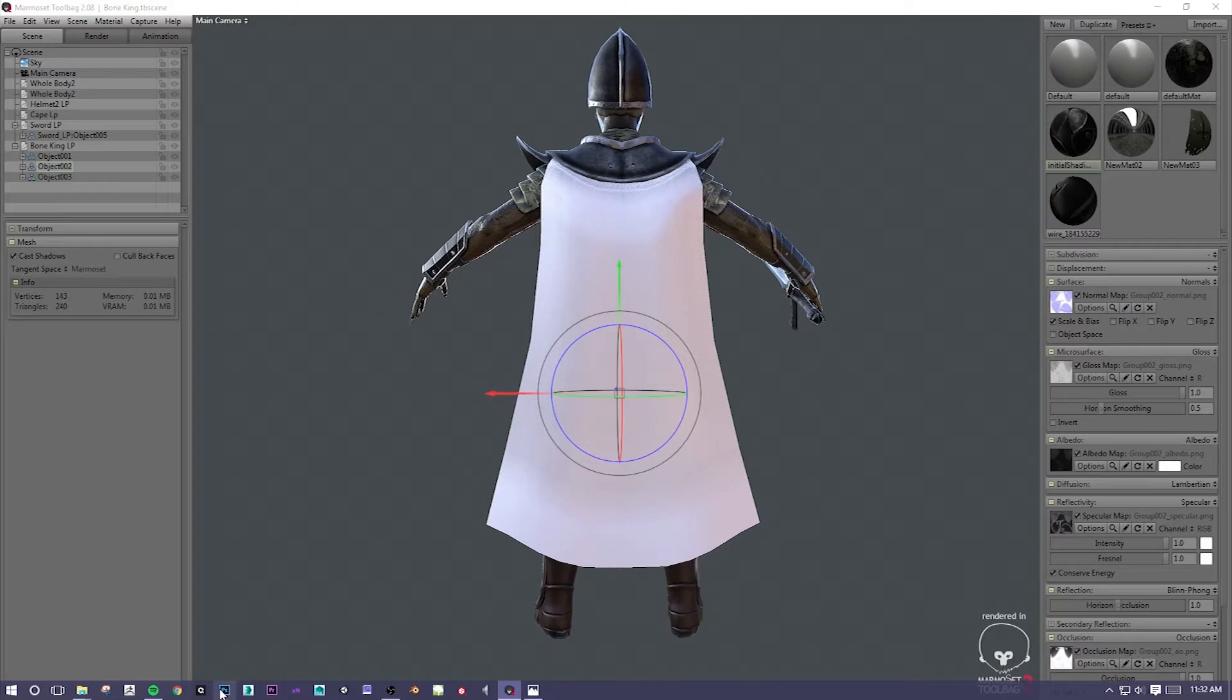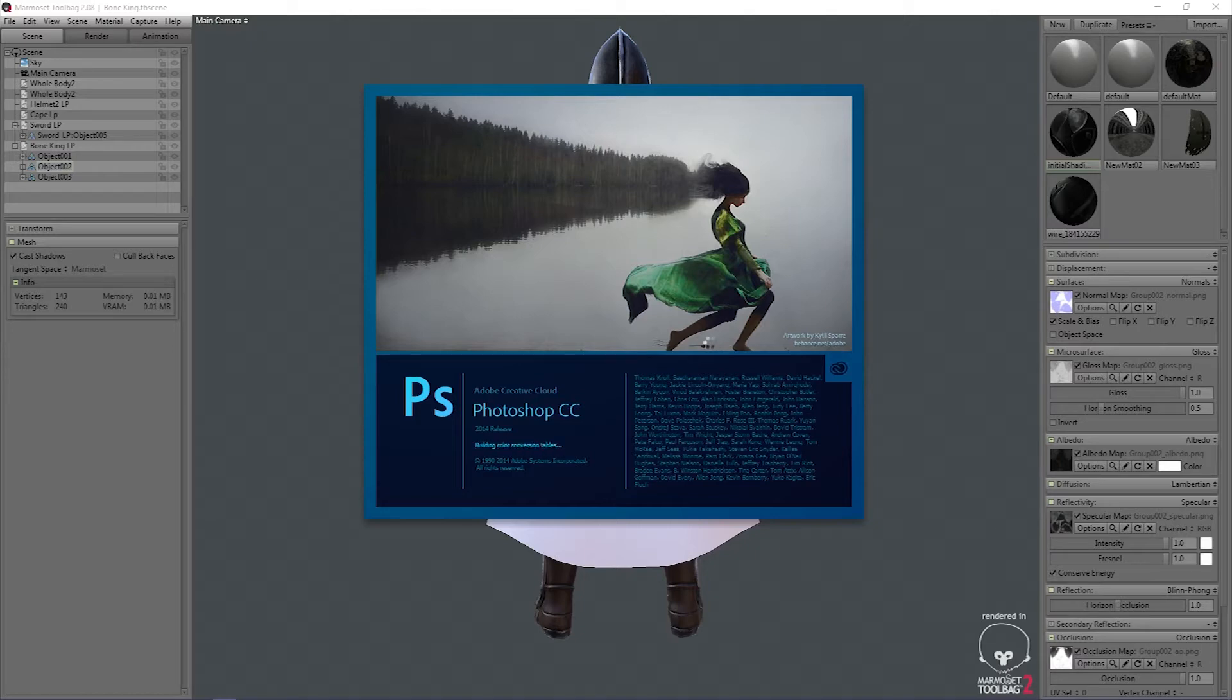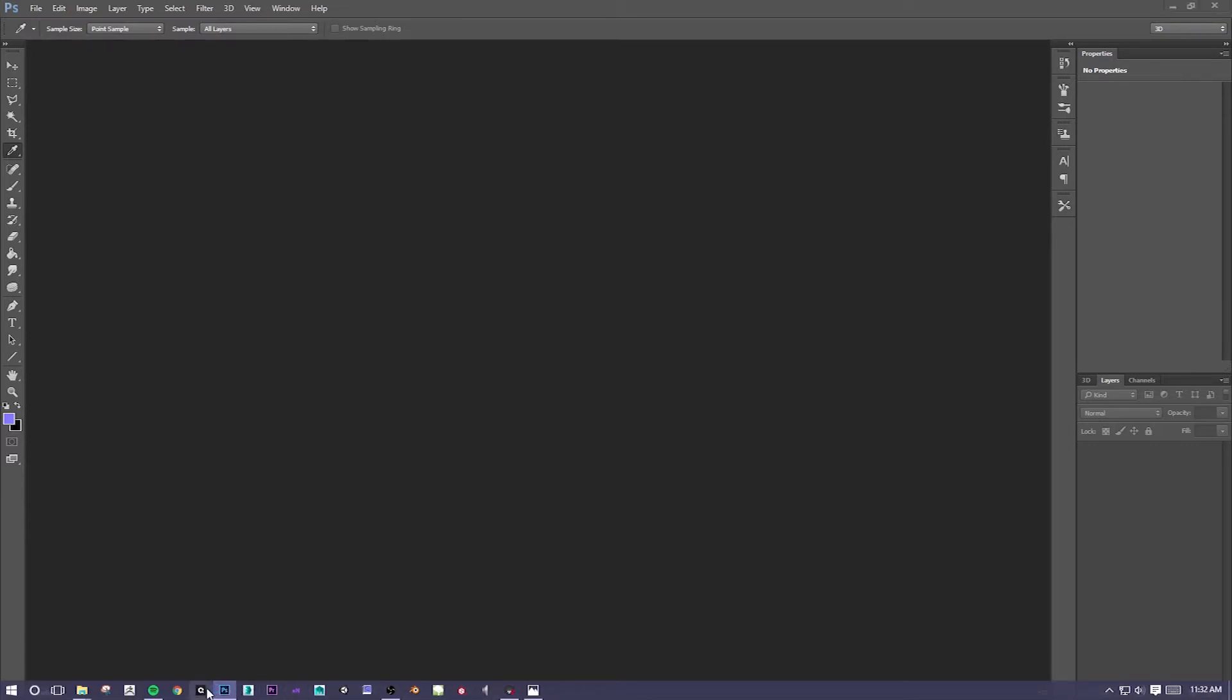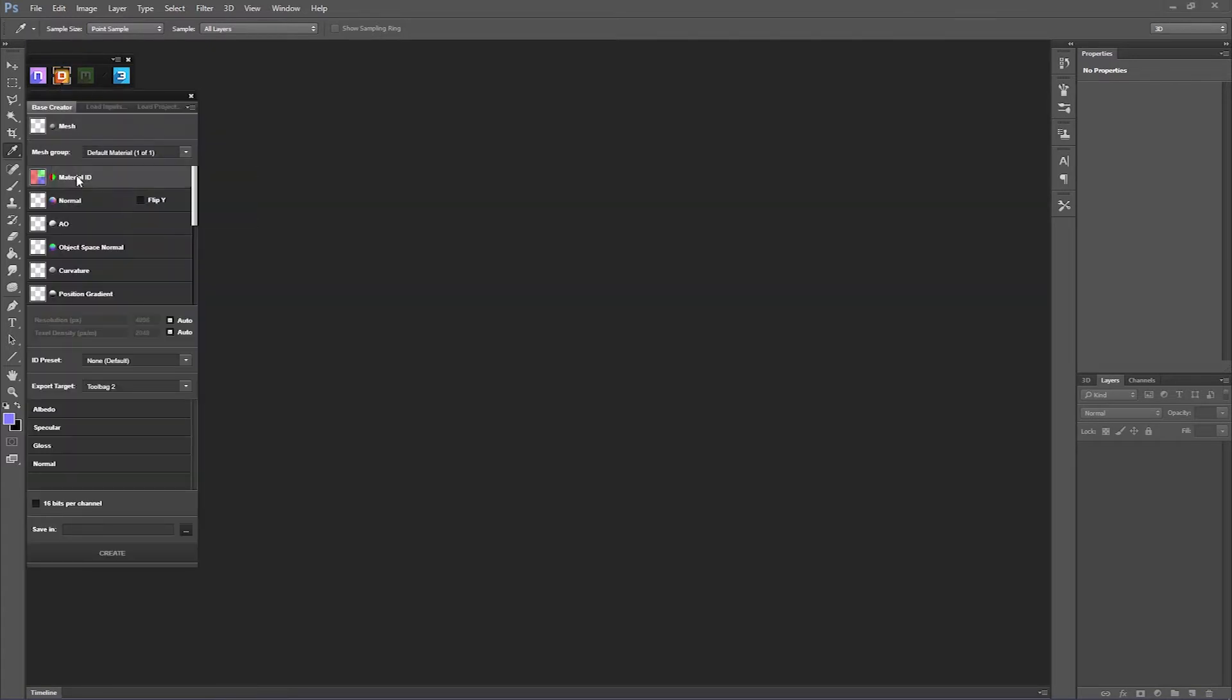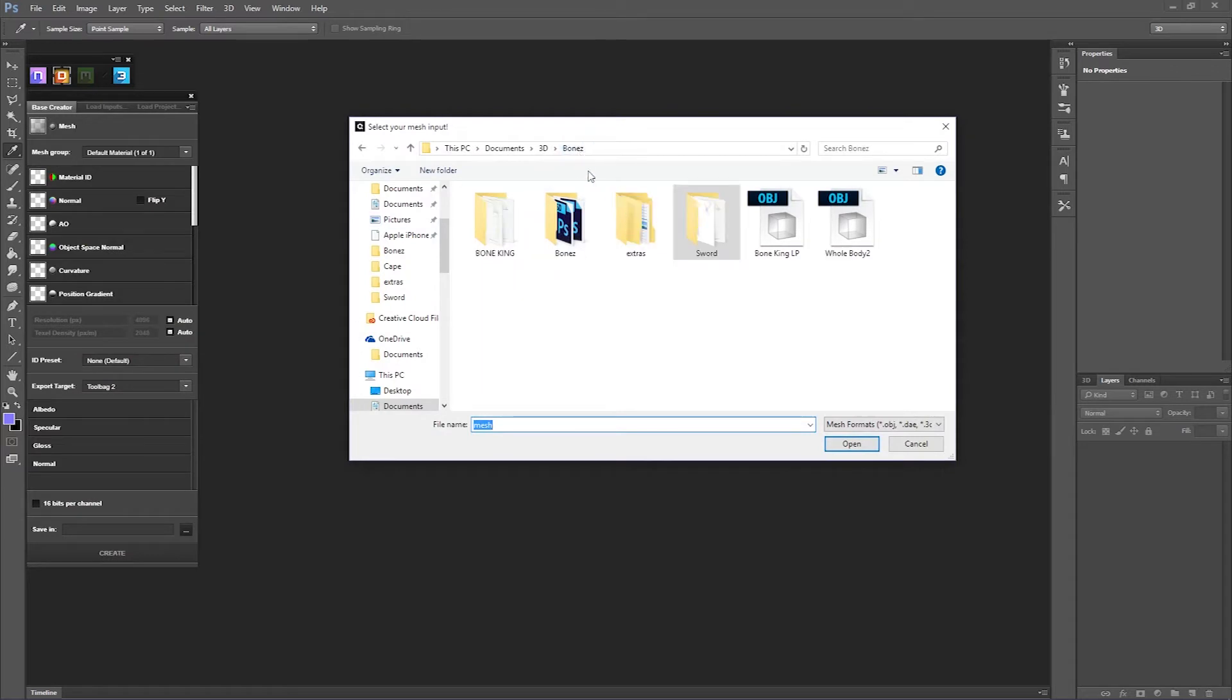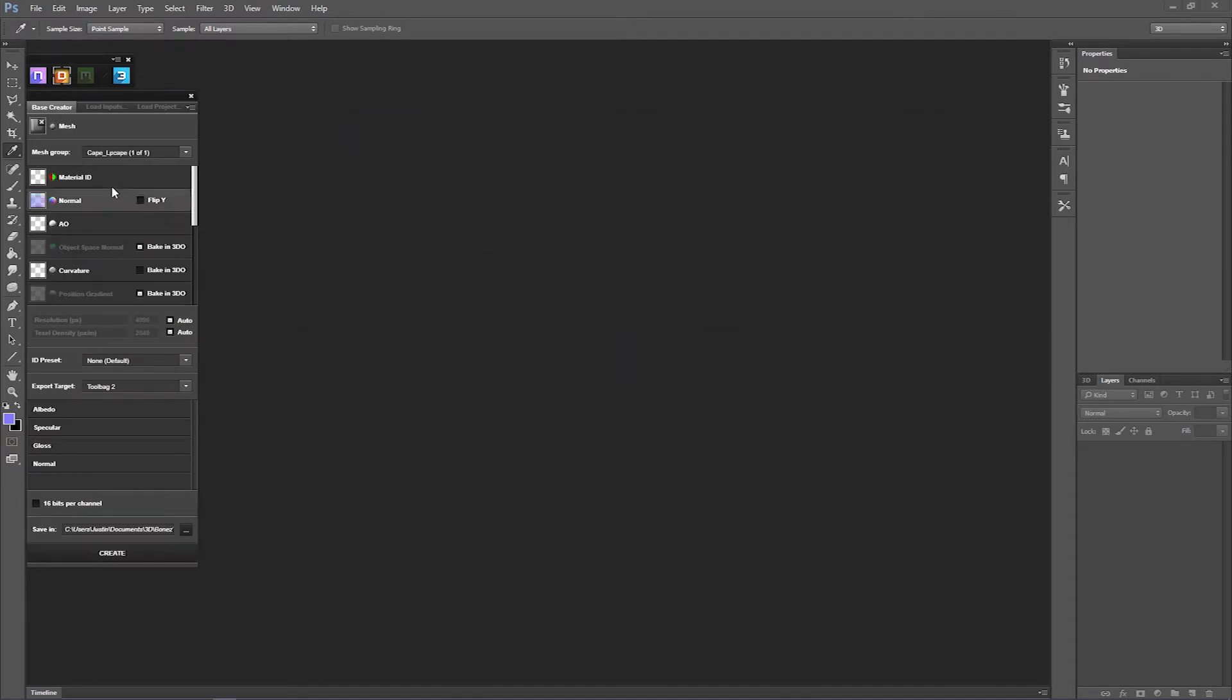Then we're going to open up Photoshop so we can open up Quixel 2 and start working with the model and texturing it. Now I've already made all my maps, like my normal map, my color ID, and my ambient occlusion. I'm just going to show you guys how to do this. So we're in Quixel 2. Let's load in the cape.